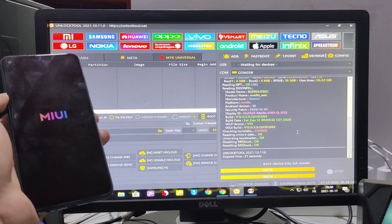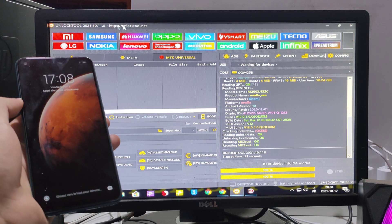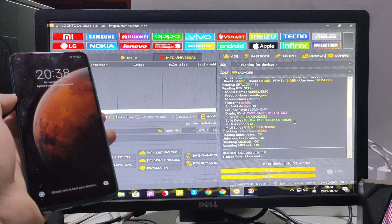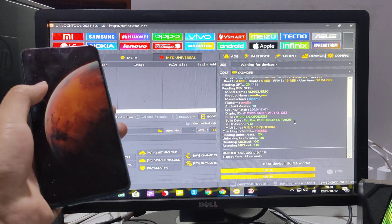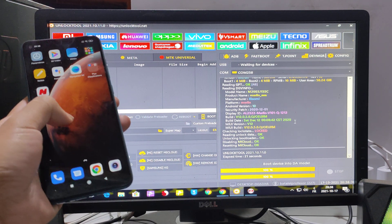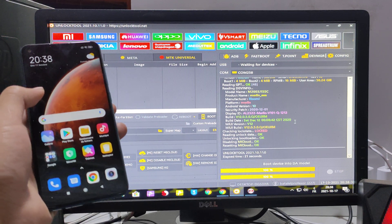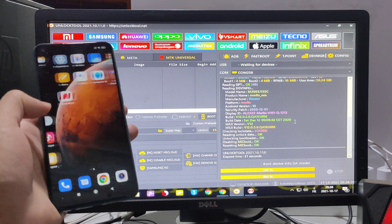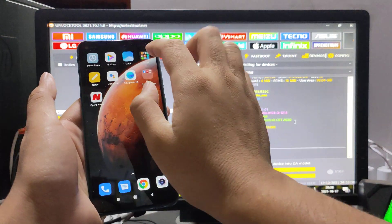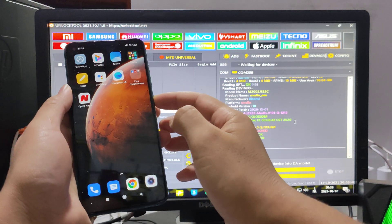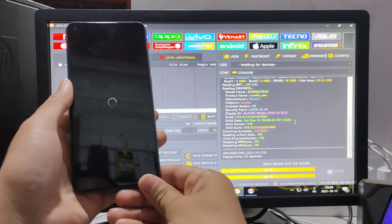If you don't have this tool, I will post the link in the description below, along with links to all the firmwares for Xiaomi Mi account removal. As you can see, it's all done. The Wi-Fi is connected. We will reboot the phone to verify.